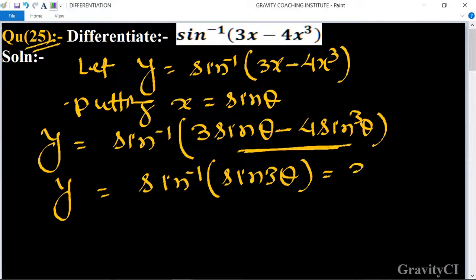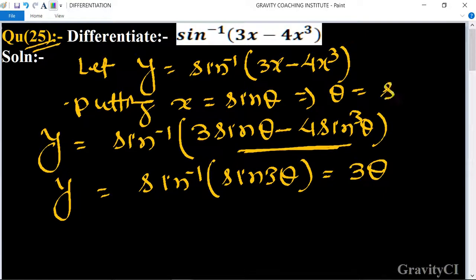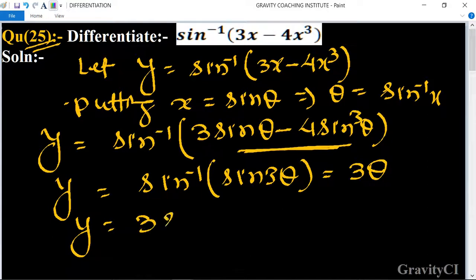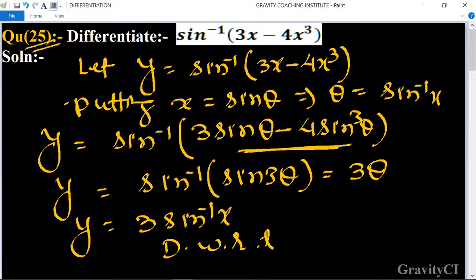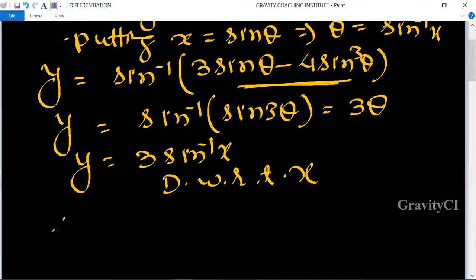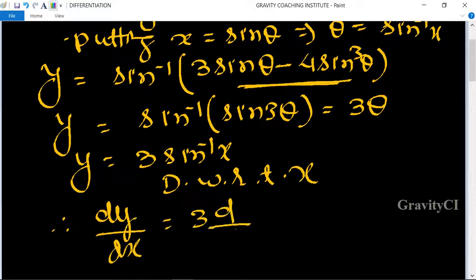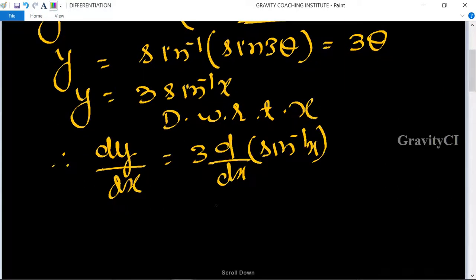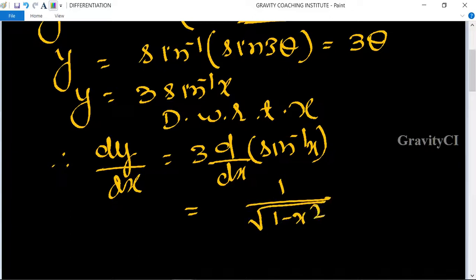So y equals sin inverse of sin 3θ, which gives y equal to 3θ. Since θ is equal to sin inverse x, we get y equal to 3 sin inverse x. Differentiating with respect to x, dy/dx is equal to 3 times the derivative of sin inverse x, which is 1 over root of 1 minus x square.